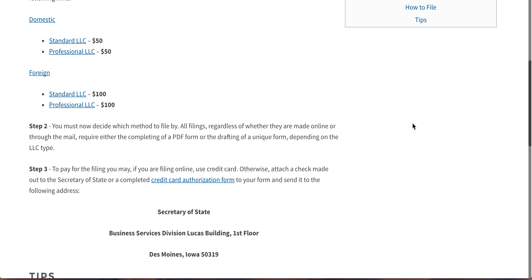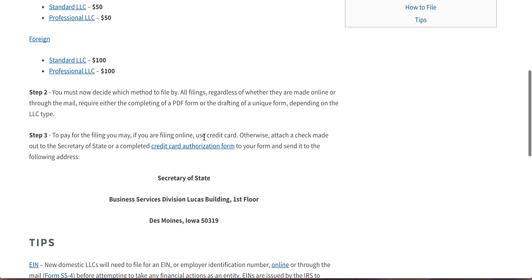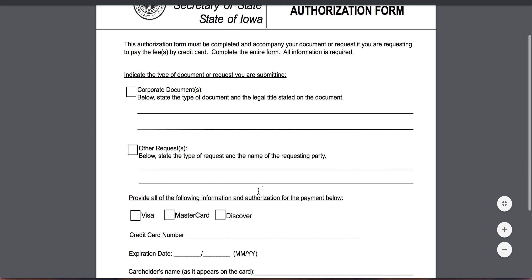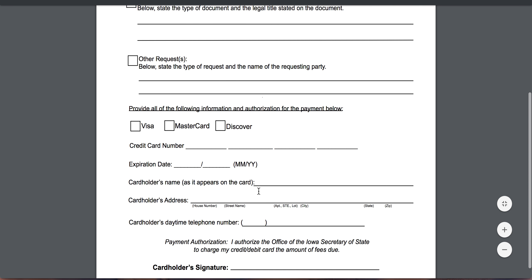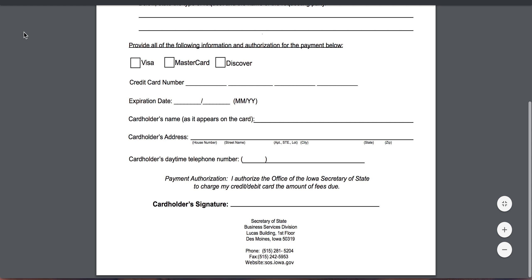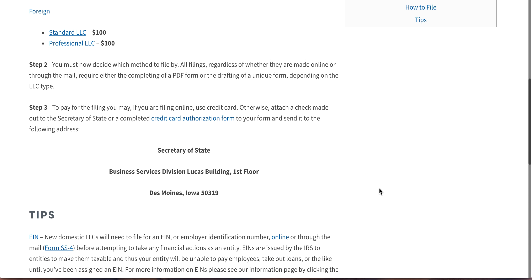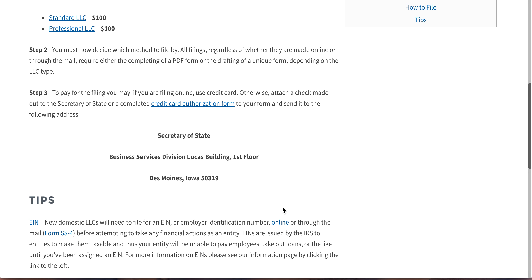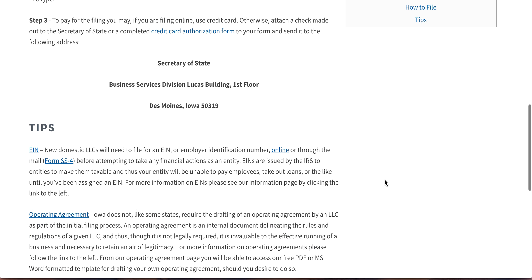Or you can go through the mail by attaching a check for the proper fee amount, or this credit card authorization form here, where you just plug in your credit card information, what you're filing for, and how much you're authorizing to pay. Then ship it off to this address, and that's all there is to it.